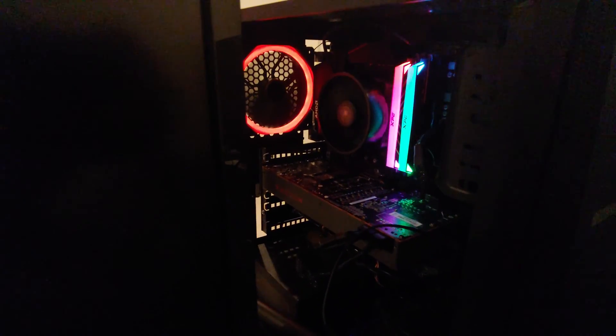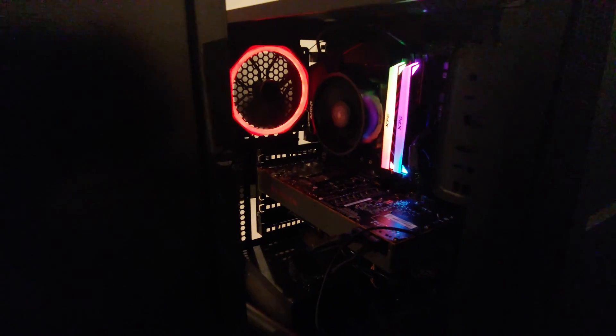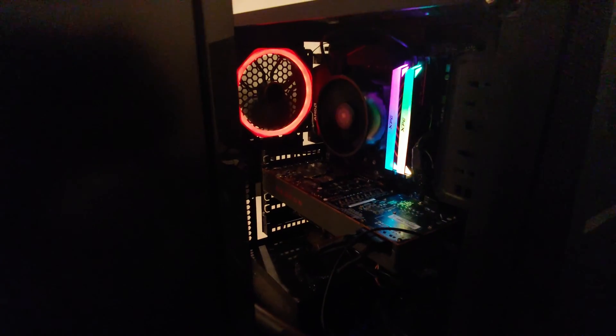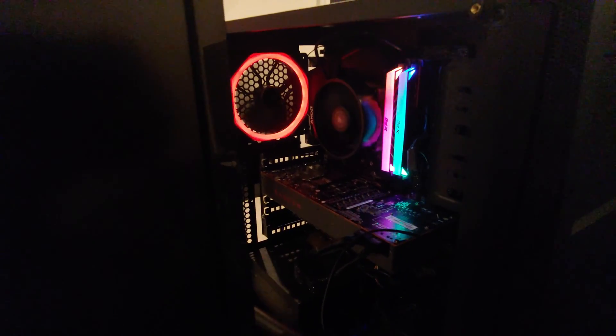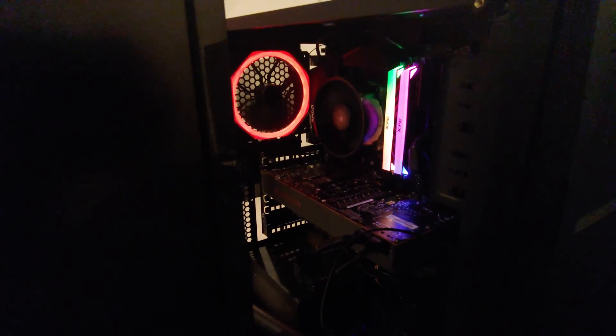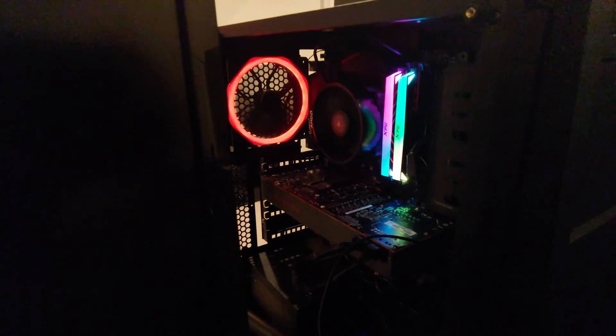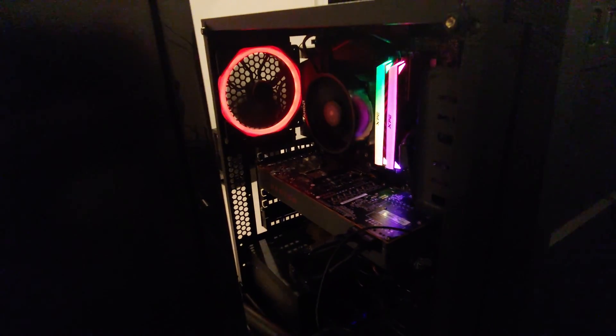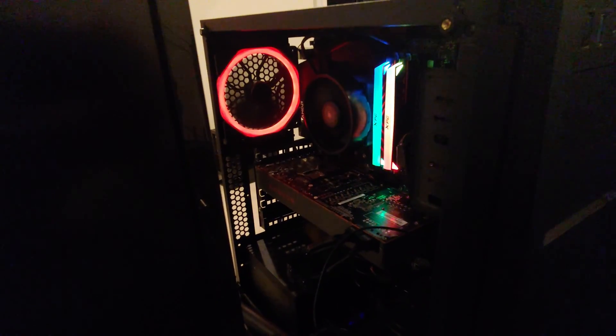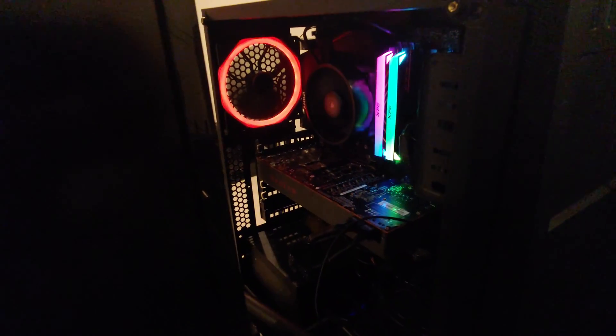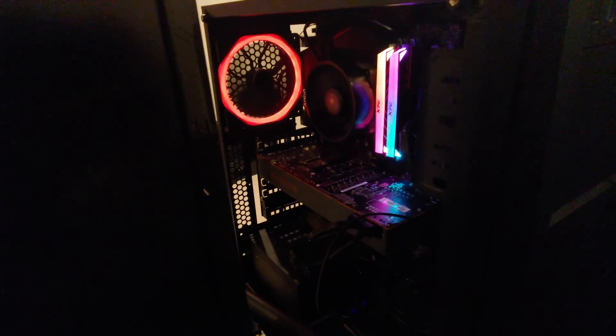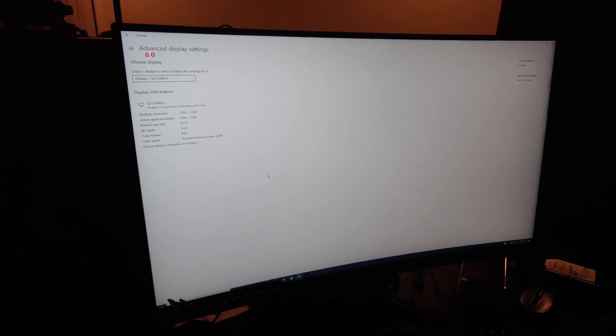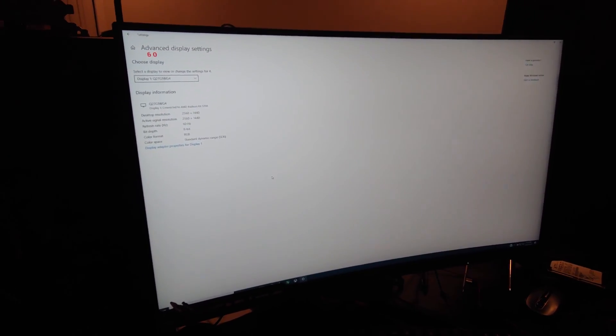Alright folks, I don't know if this will help you, but I just figured this out, and no thanks to any of my Google searches. Radeon RX 5700, and we have a 144Hz monitor.